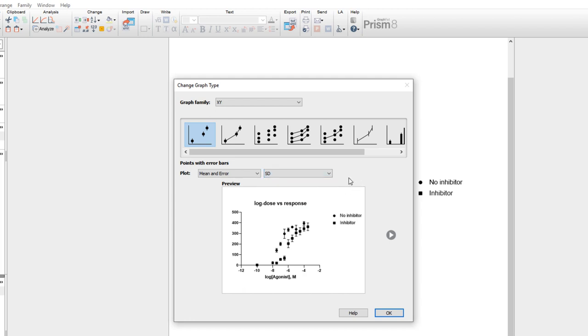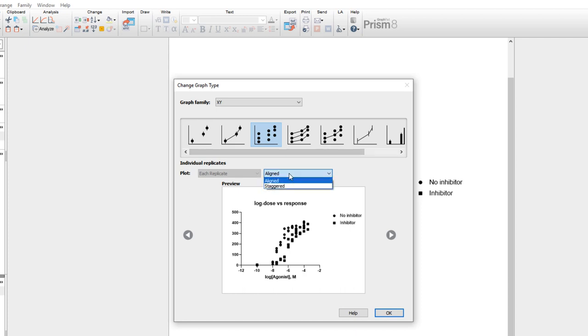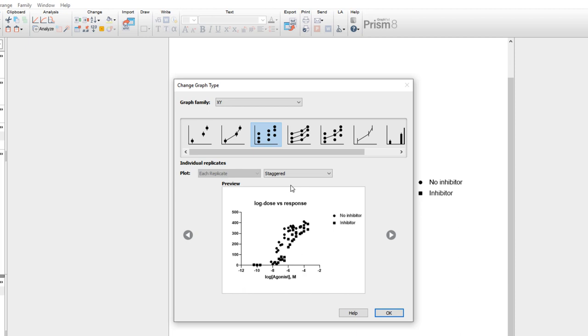Alternatively, if we choose individual replicates, we can choose whether we want our replicates to be aligned and possibly overlapping, or staggered so that they don't overlap, but plotted in a position that may be slightly off the point's actual X value so that every data point can be seen, and an idea of the point distribution at that X value can be visualized. Let's select Aligned and click OK.